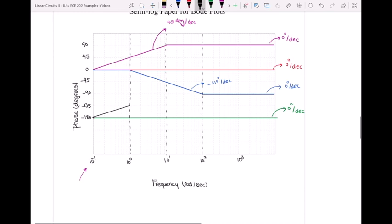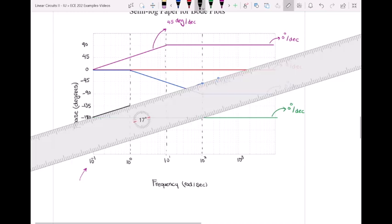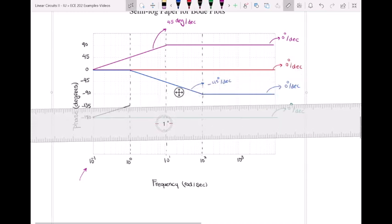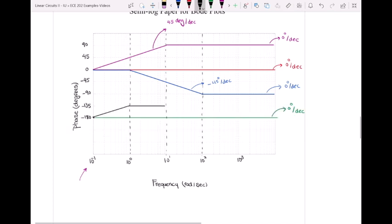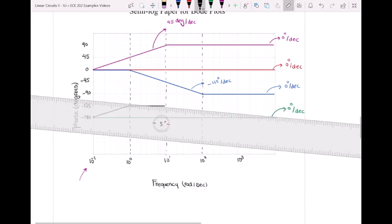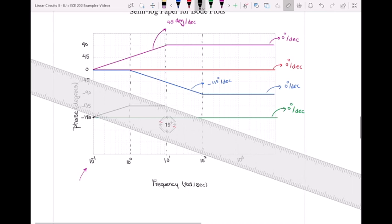From ω=10⁰ to ω=10¹, the slope goes back to zero because the purple plot has +45 degrees per decade and the blue plot has −45 degrees per decade, so they cancel each other out. From ω=10¹ to ω=10², all plots except the blue plot have zero degrees per decade slope, so the total phase Bode plot has minus 45 degrees per decade, and we have to go back down to minus 180 degrees when we reach ω=100.